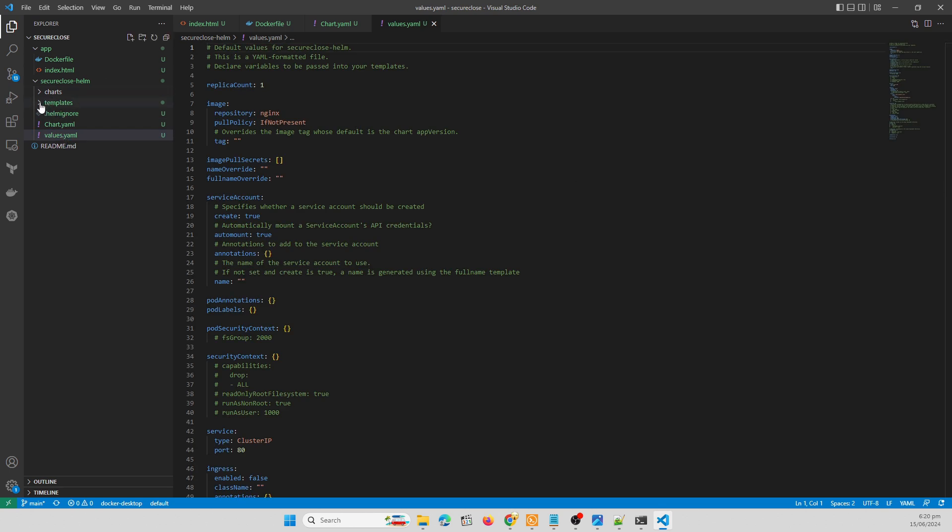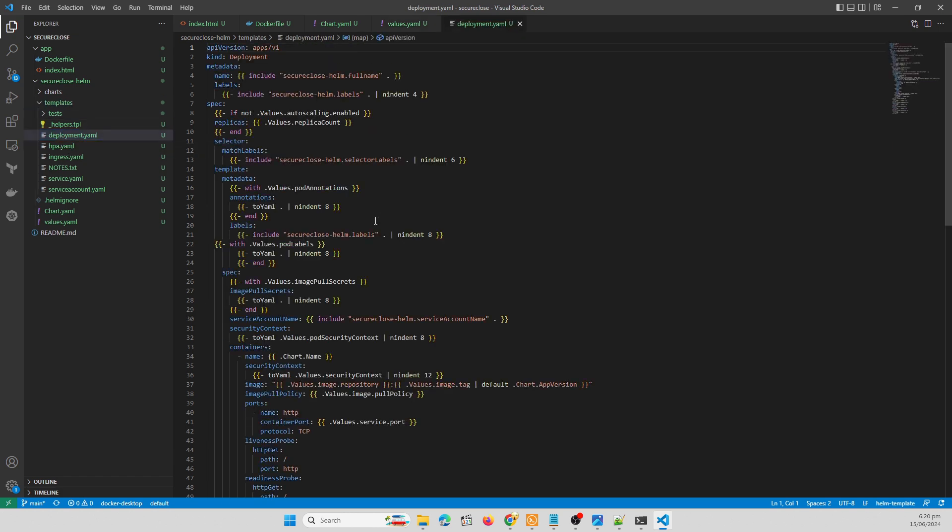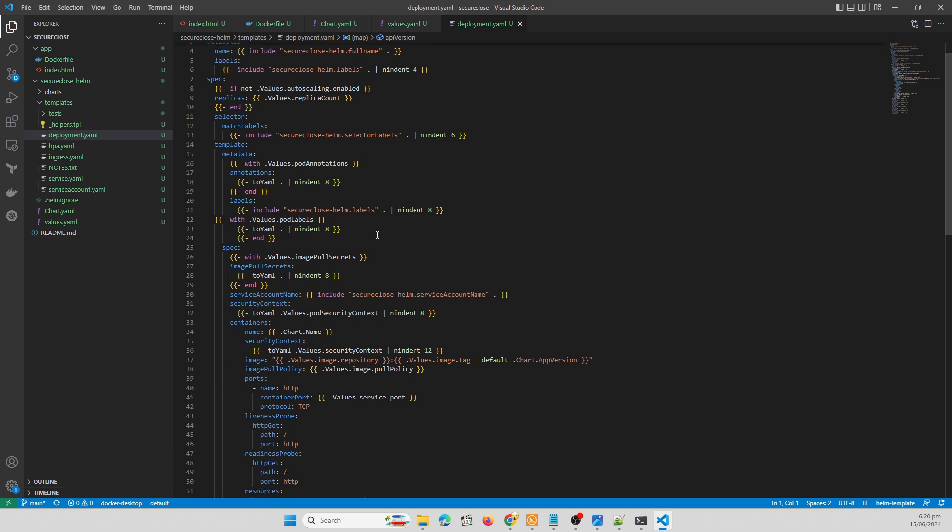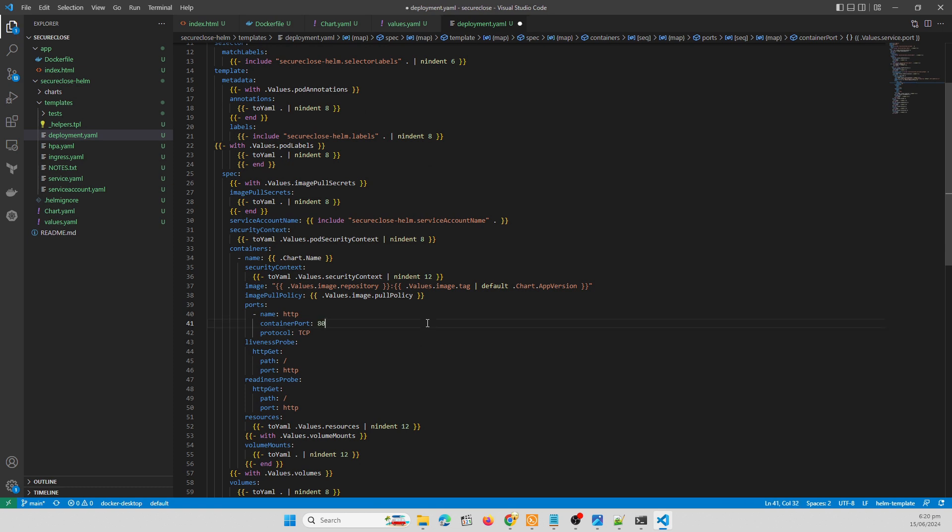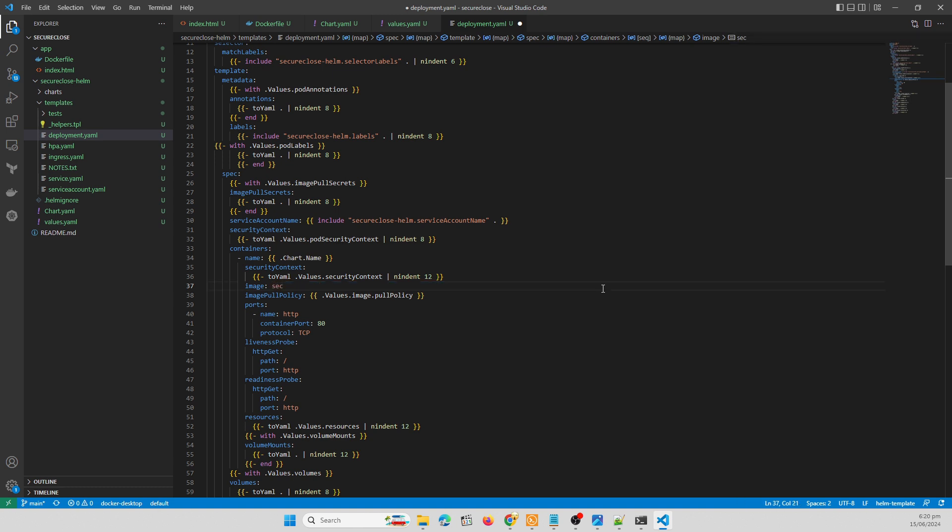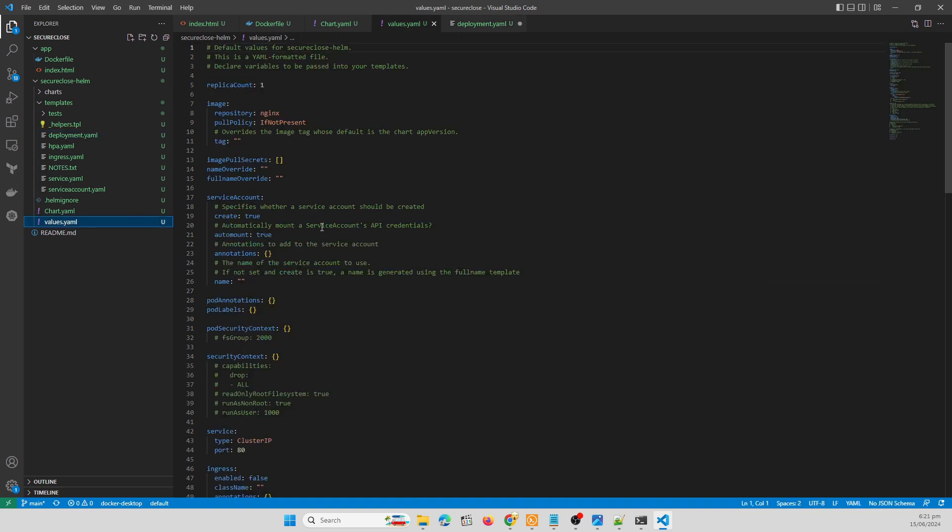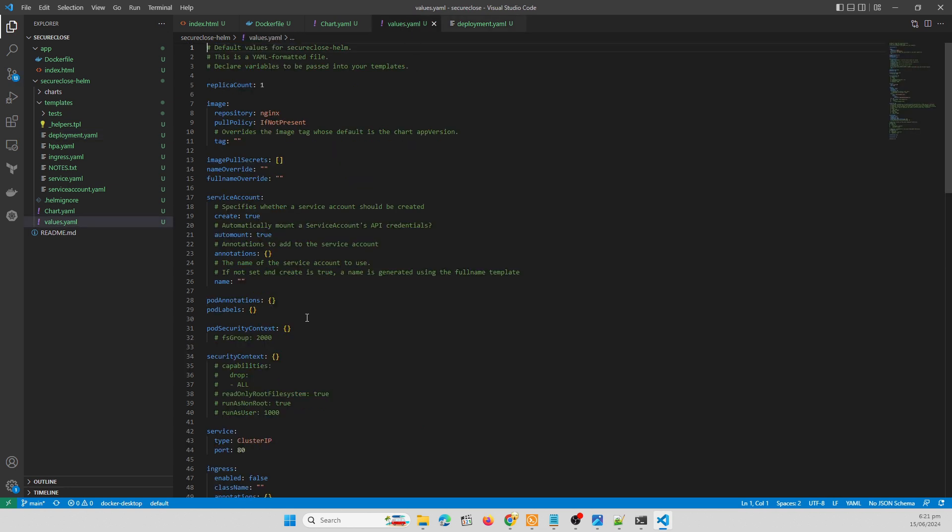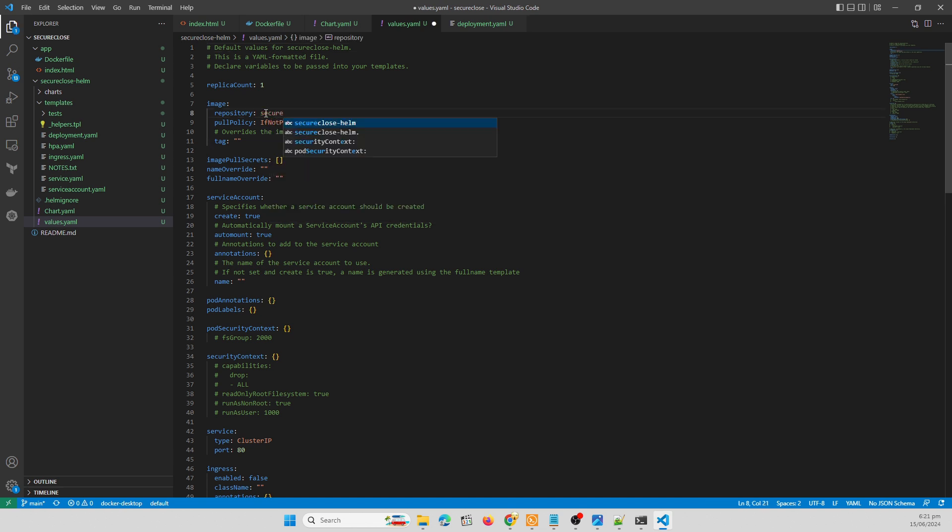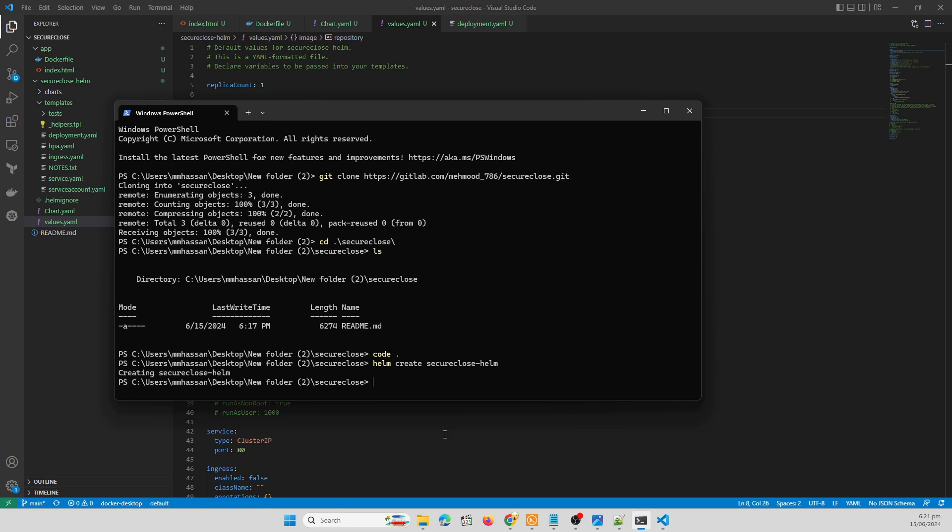We need to change some values in our deployment files. Let me change the container port to 80 because I have exposed in my Dockerfile port 80. Second thing we need to update our image to secure close latest. We need to change to secure close instead of nginx because we are using our custom image.